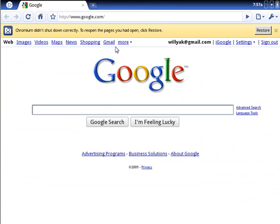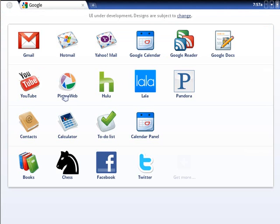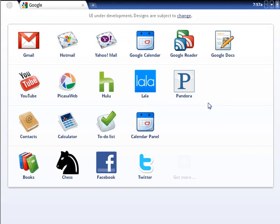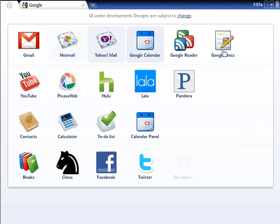And again, that was in the browser window, so if I typed in about memory, so again, it's all in the browser. Right here, it's like your launching spot for all of your different programs.